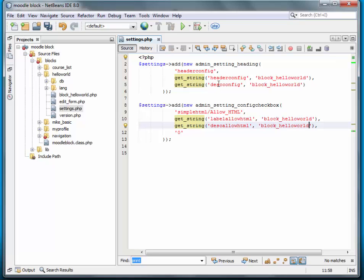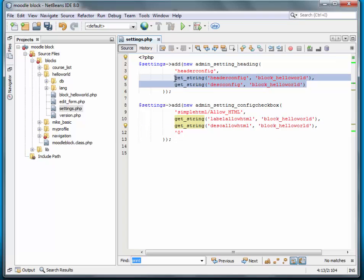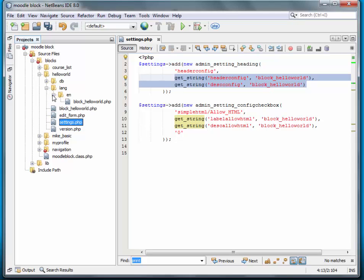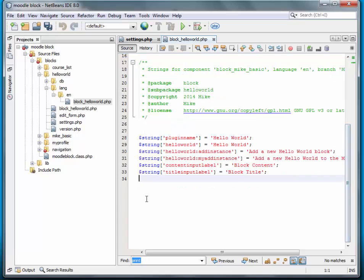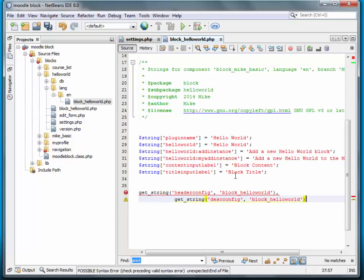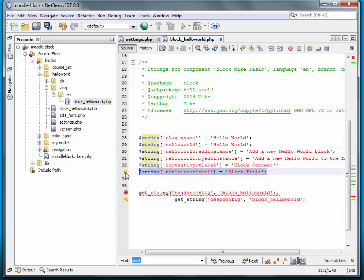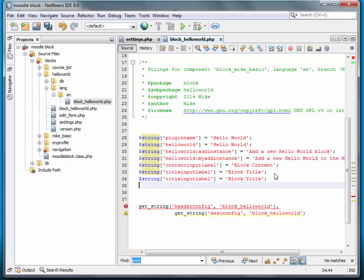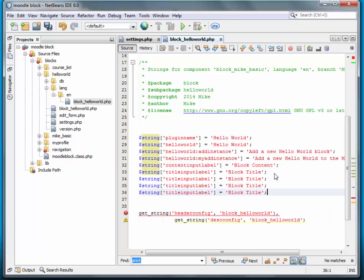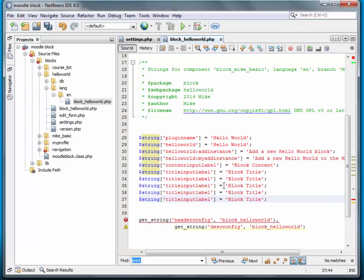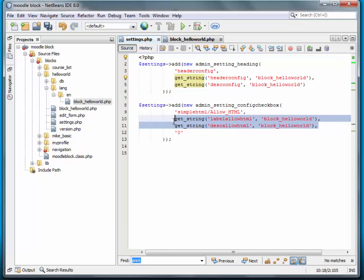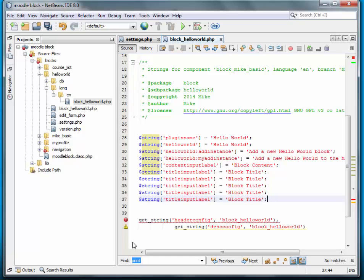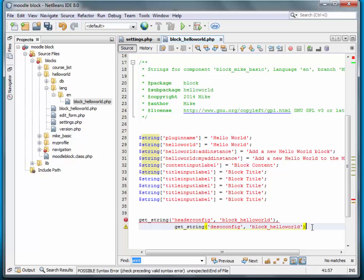And the strings, we'll just copy this over and add those strings to our language file. Just so we have some kind of a reference here. We're going to need four new strings. So there's four.